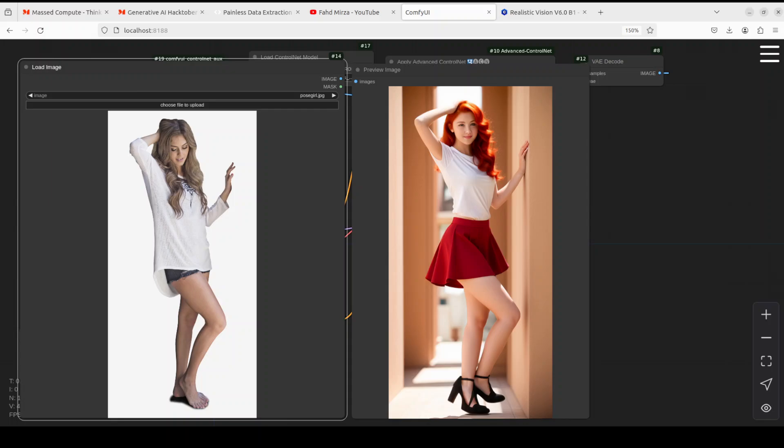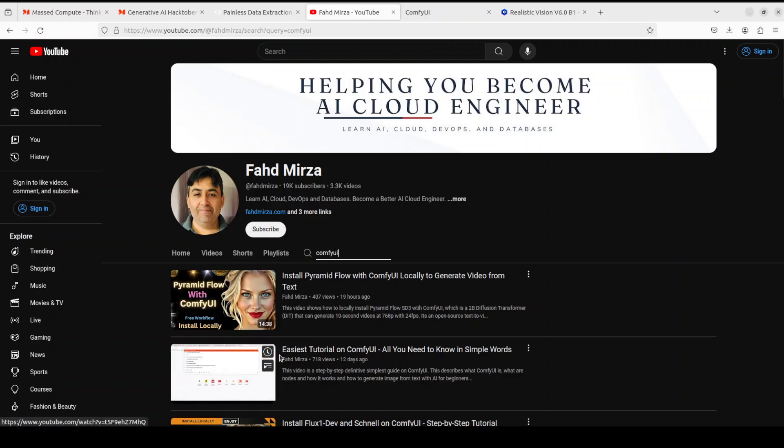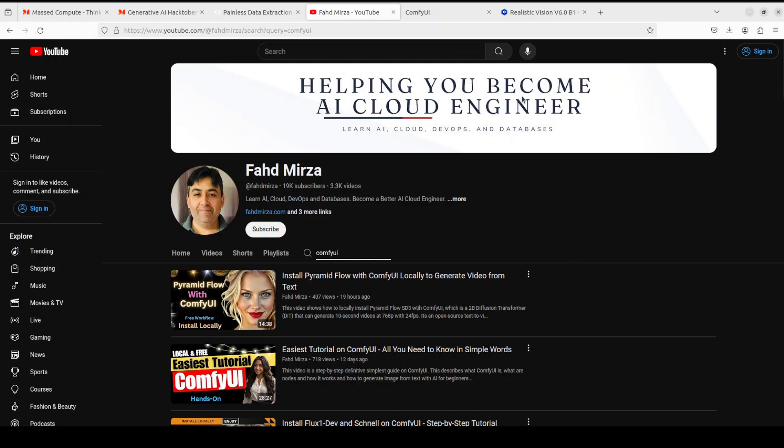Hello everyone, welcome to the channel. In this video we are continuing with our coverage of ComfyUI, which is a graphical user interface and node-based system you can use to create images with the help of AI models. The focus will again be on keeping it simple for day-to-day work. If you want to learn how to install ComfyUI and the basic concepts, search my channel for ComfyUI and watch the second video titled 'Easiest Tutorial on ComfyUI.'